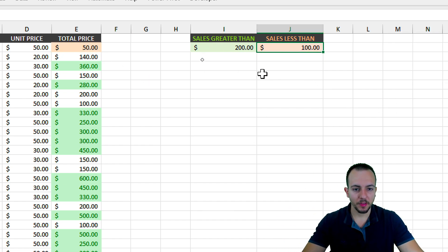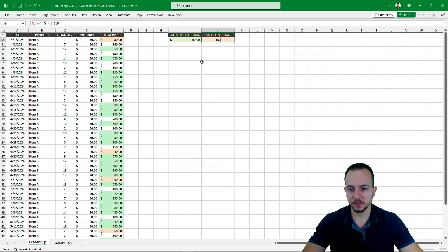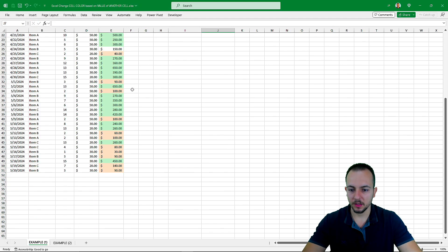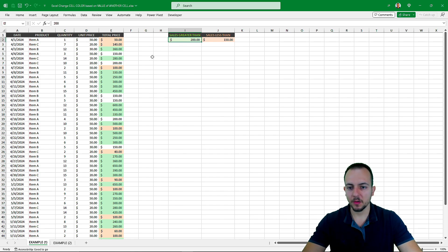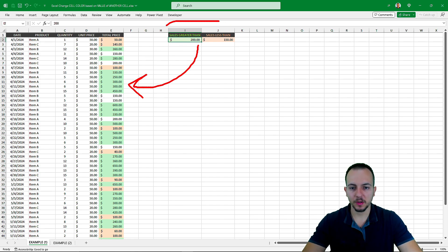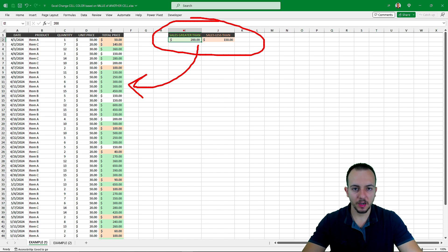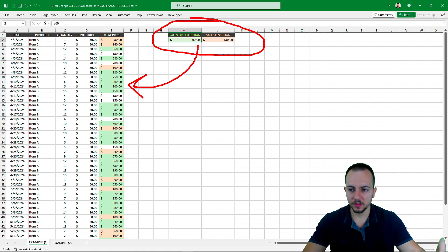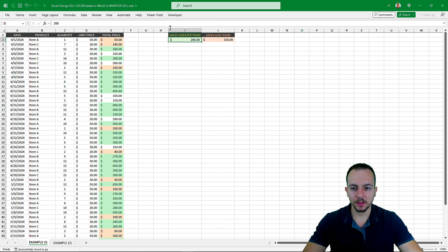I want to highlight everything that is less than $150. Press Enter, and here we have the final result. This is how we can highlight cells in Excel based on another cell that is off to the side, apart from our main table.